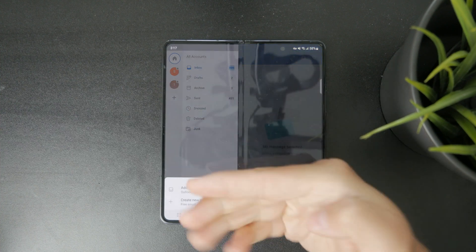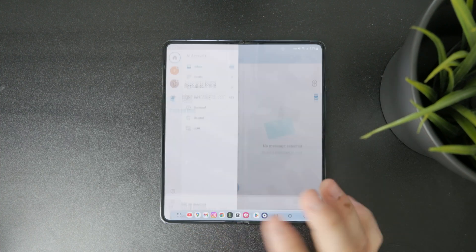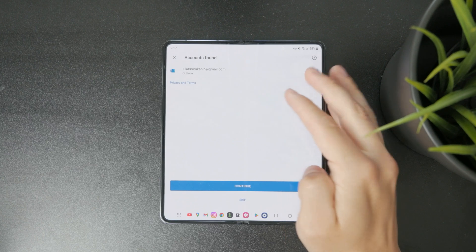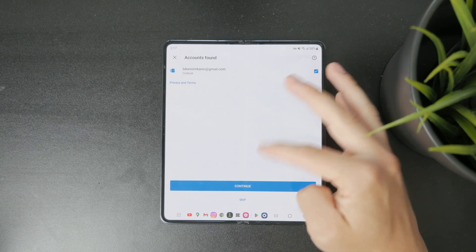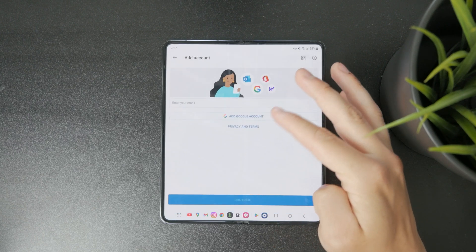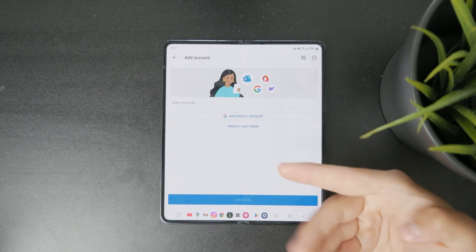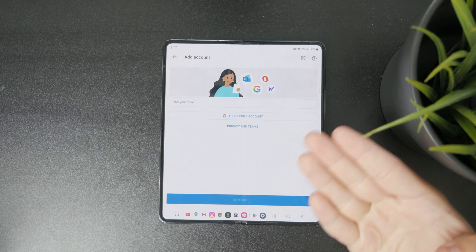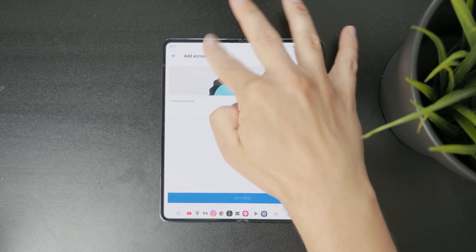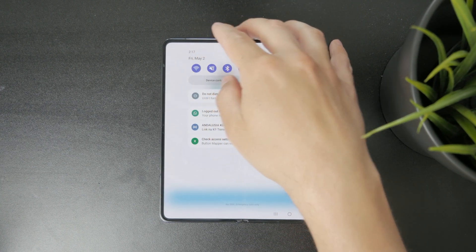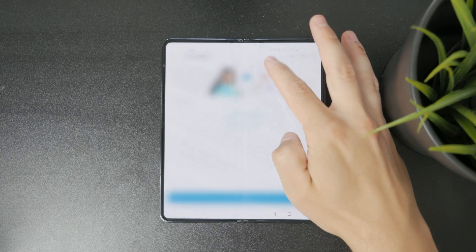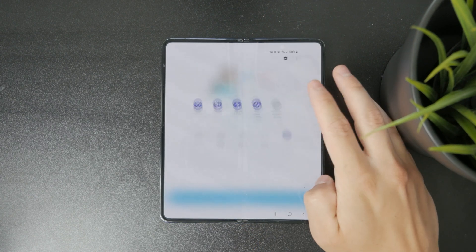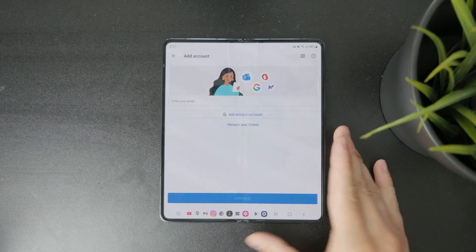If you want to add a brand new one, you can click on the plus icon and just add an account right there. You can just sign in and have the account set up inside this official Outlook app from Microsoft.